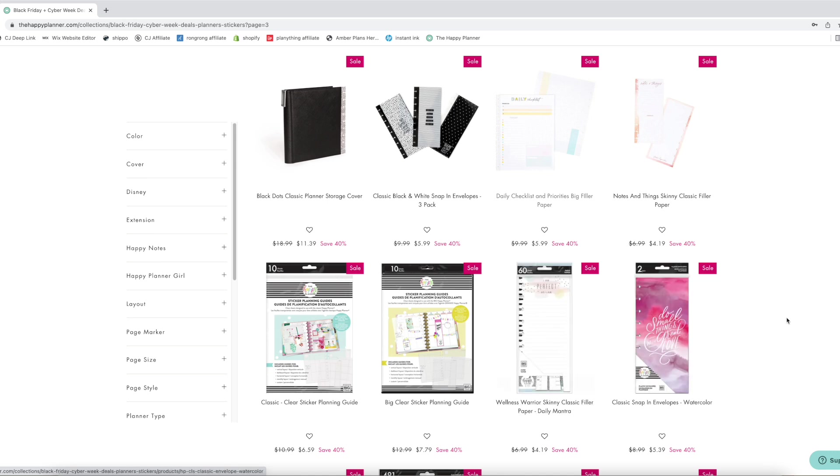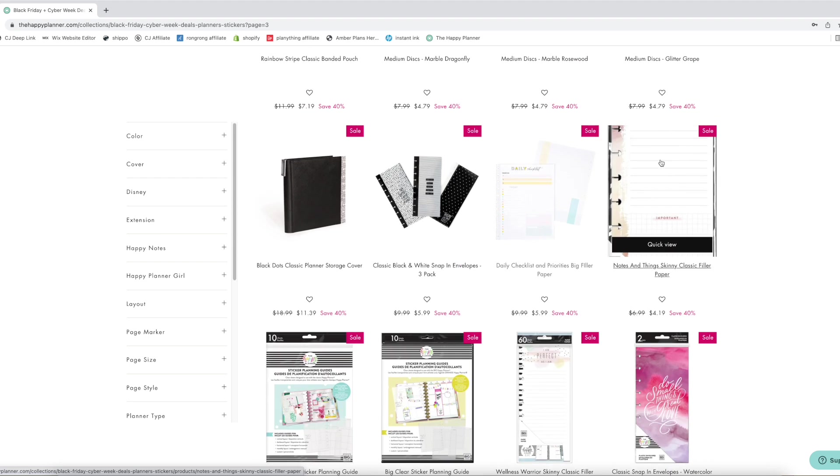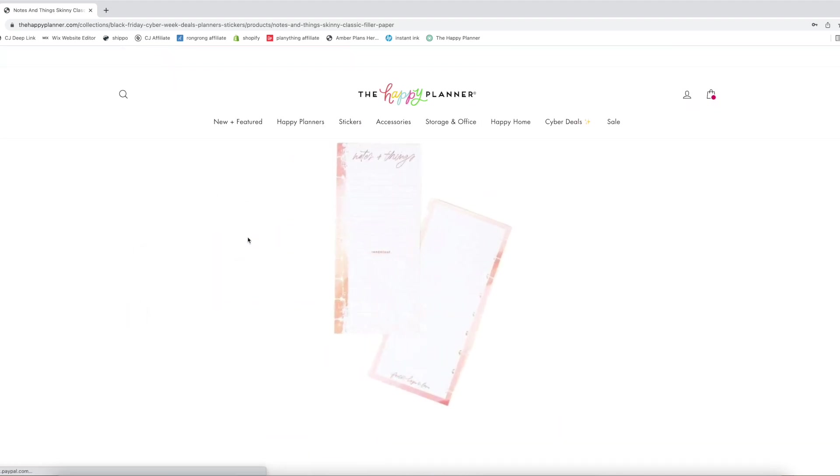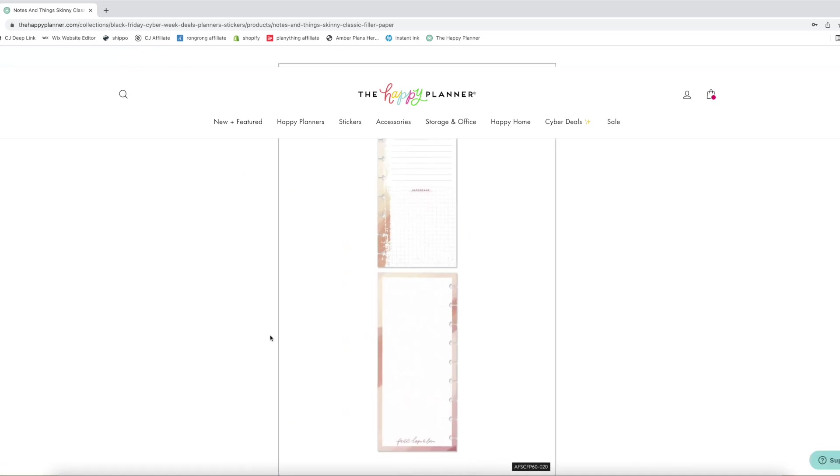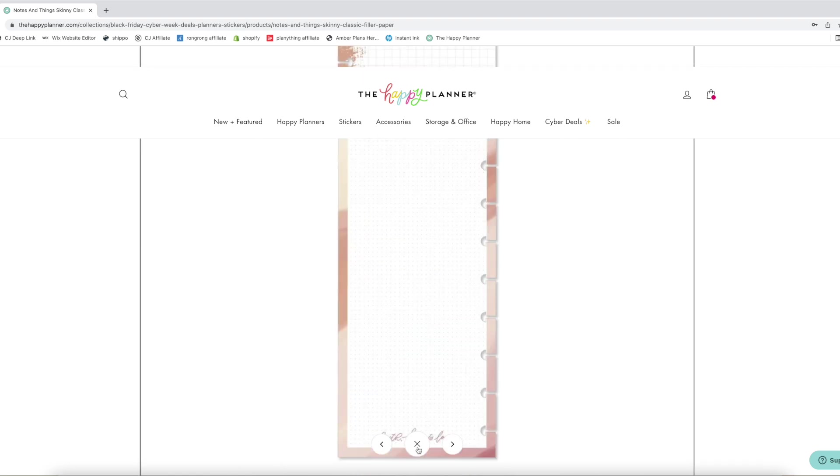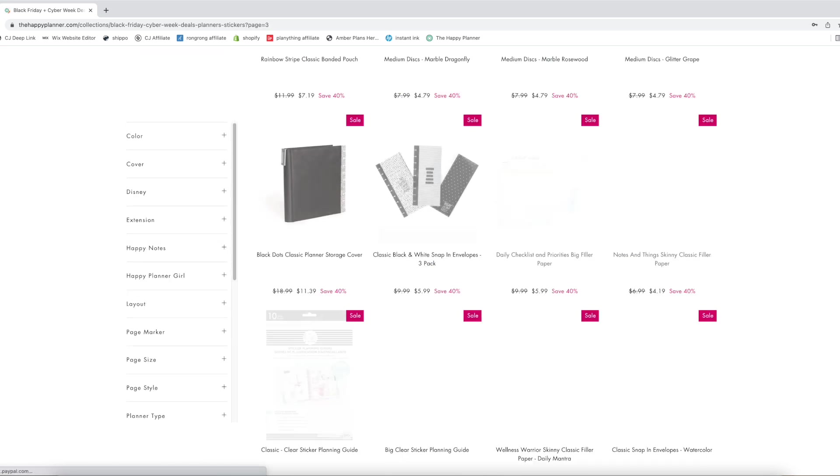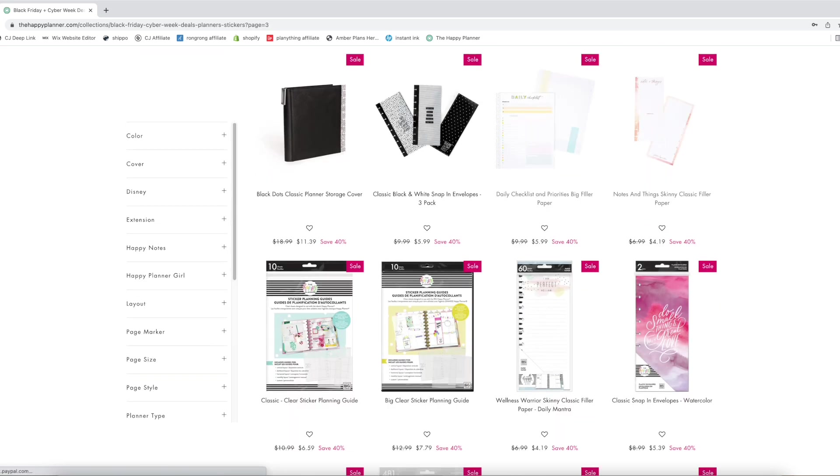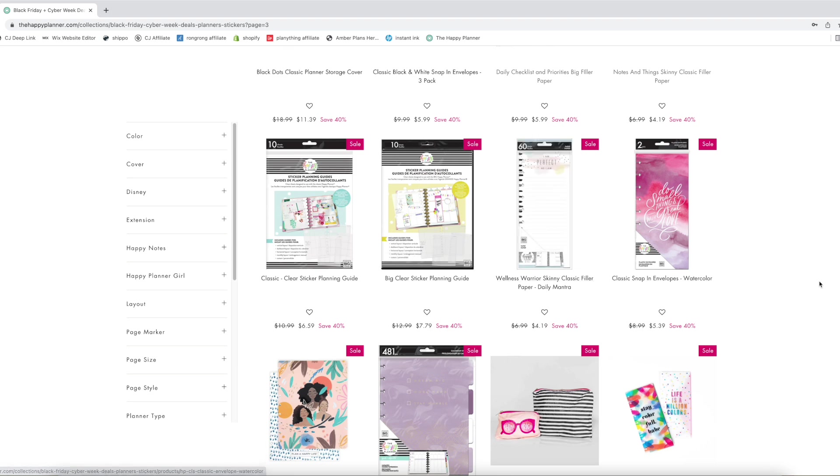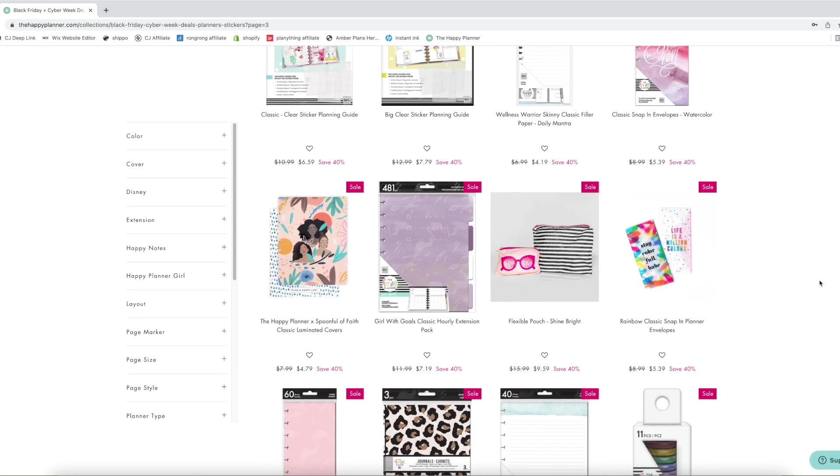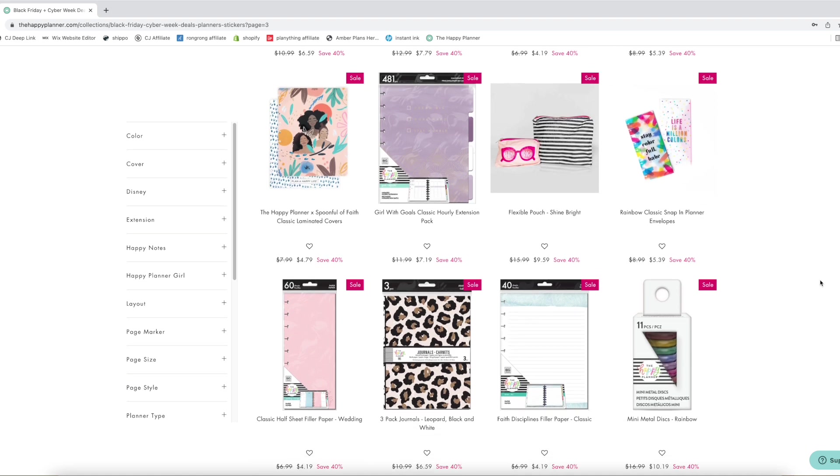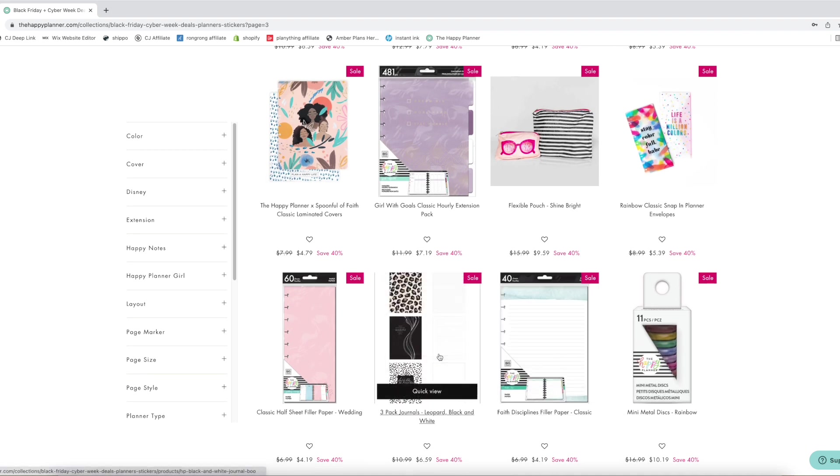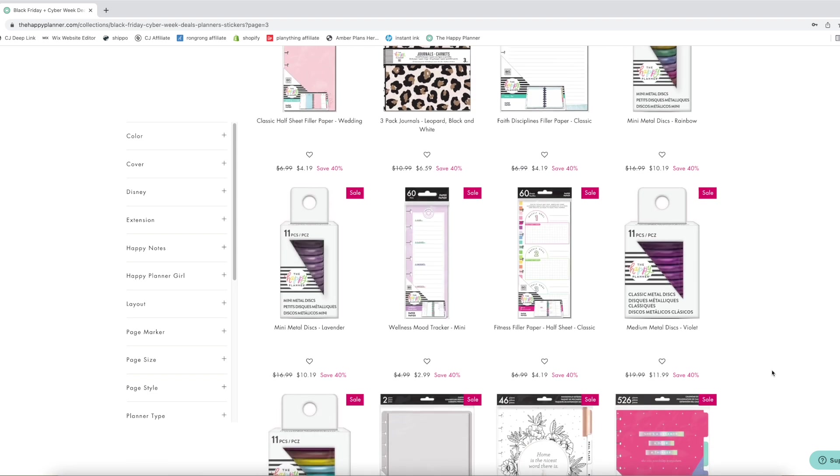I am perfect as I am. That's wellness warrior. Notes and things. Skinny classic filler paper. What is this? Skinny classic. Notes and things important. And then the back is like dark red. That's kind of cool. That's really pretty neutral colors, like the blushes and stuff. You have your planning guides on sale. And then we have some other older products as well. Those journals, those ones are really fun.